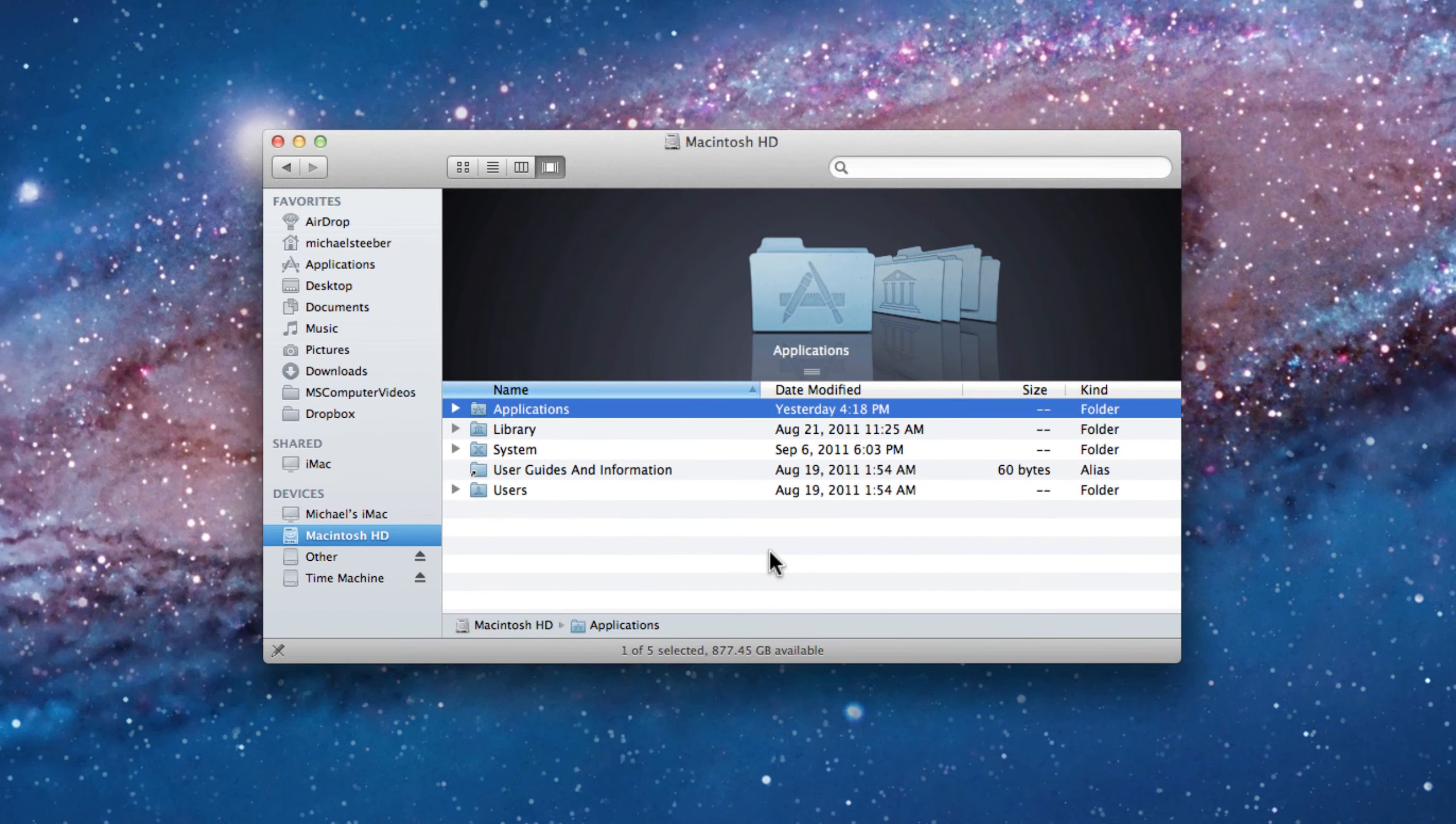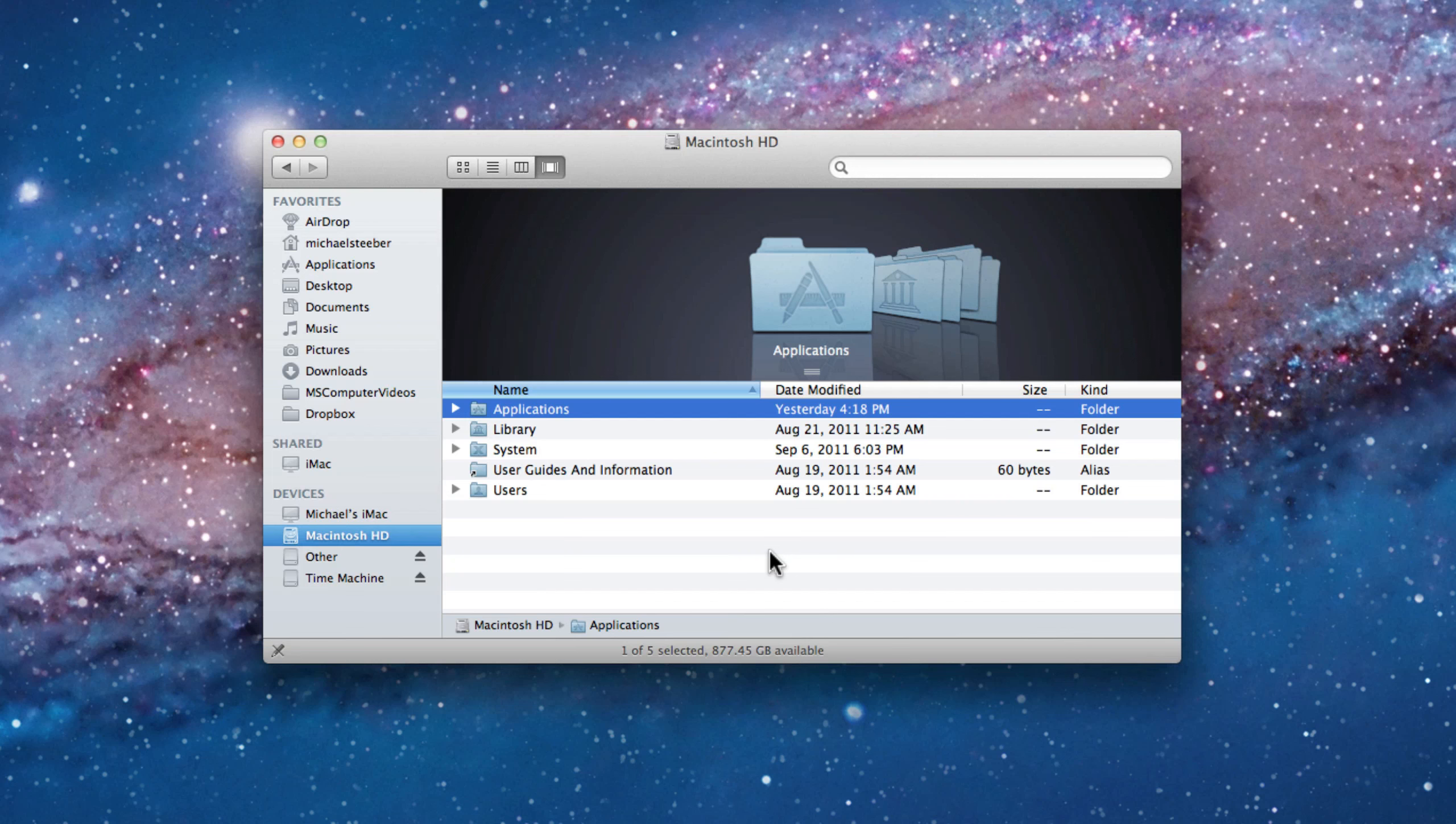So those are some things you can do to revert the Finder back to how it was in Leopard and Snow Leopard, if you preferred it that way. If you have any other things you'd like to see how to do with Finder or anything about Mac OS X and iOS in general, please feel free to send me an email. I hope you found this video useful. Thank you for watching.